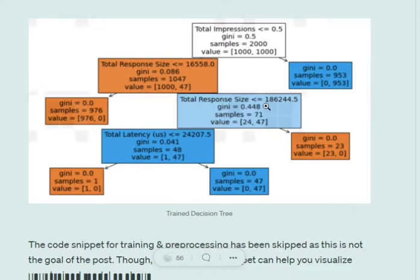As you have understood the trained tree, we will try to calculate feature importance using it. The steps we will be following are pretty easy — it is a two-step process. First, we need to calculate the importance for each node in the decision tree. Next, using this importance of each node, we will calculate feature importance for each feature.